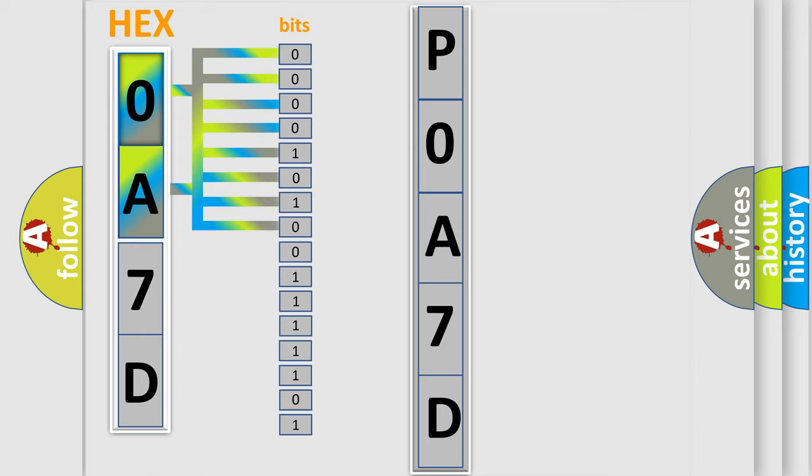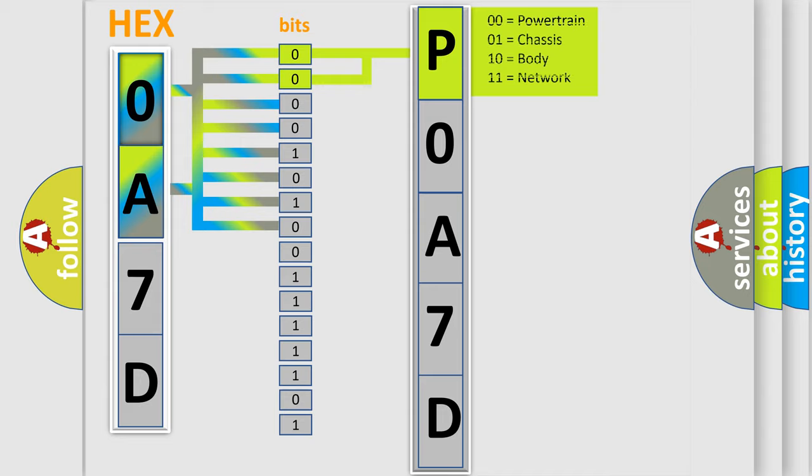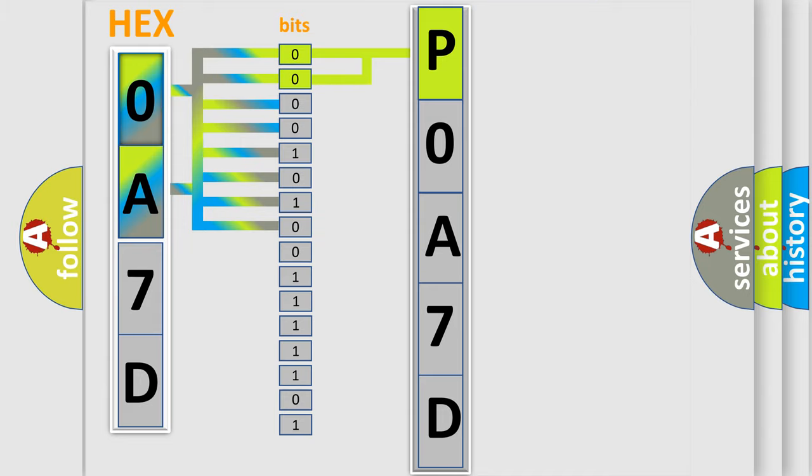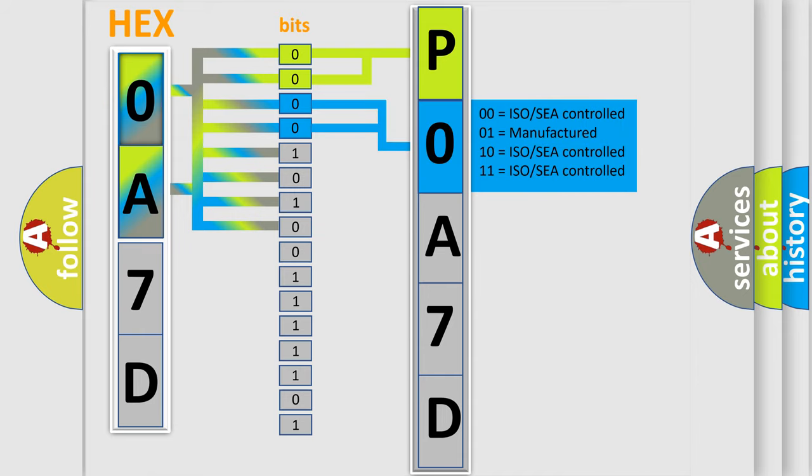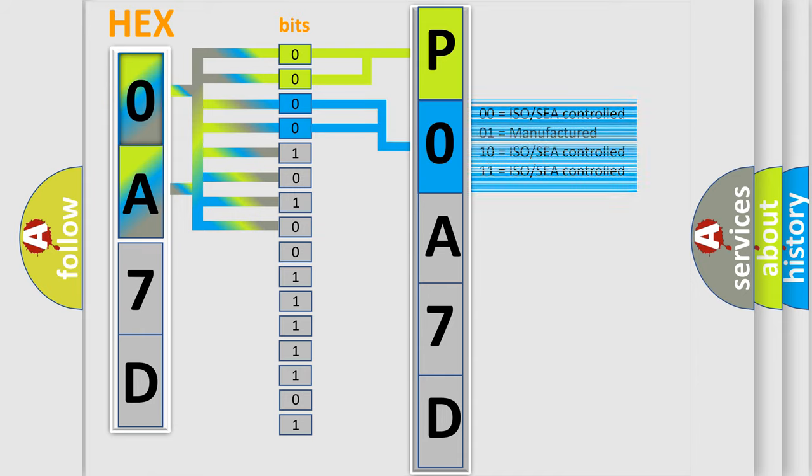By combining the first two bits, the basic character of the error code is expressed. The next two bits determine the second character. The last bit styles of the first byte define the third character of the code.